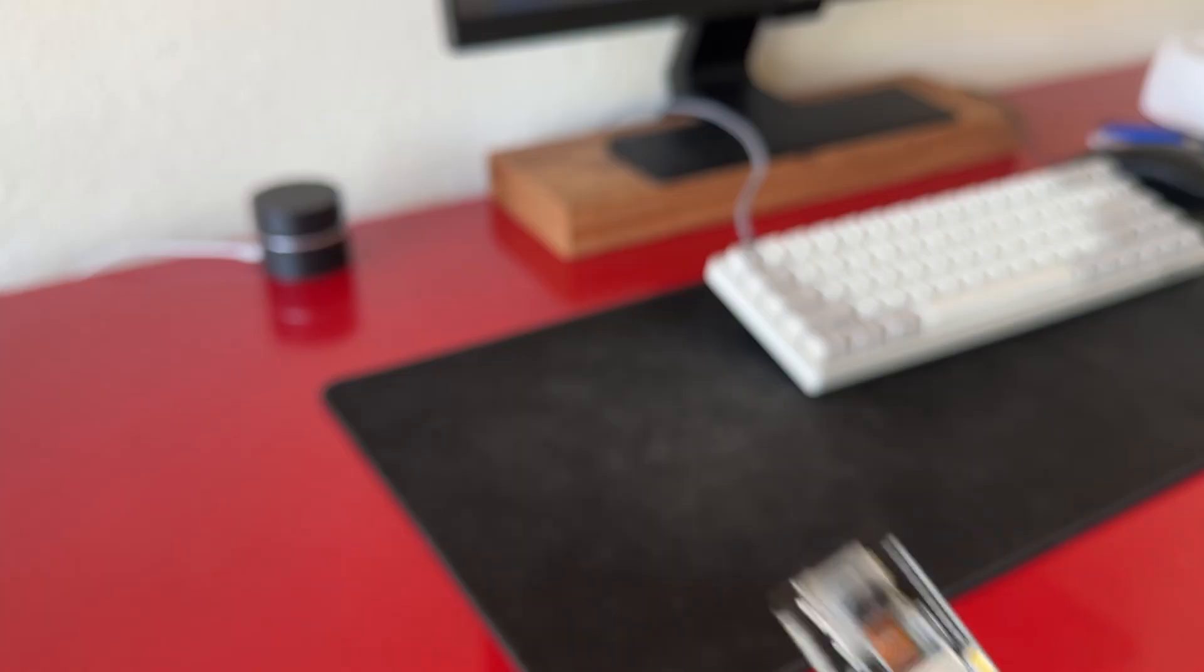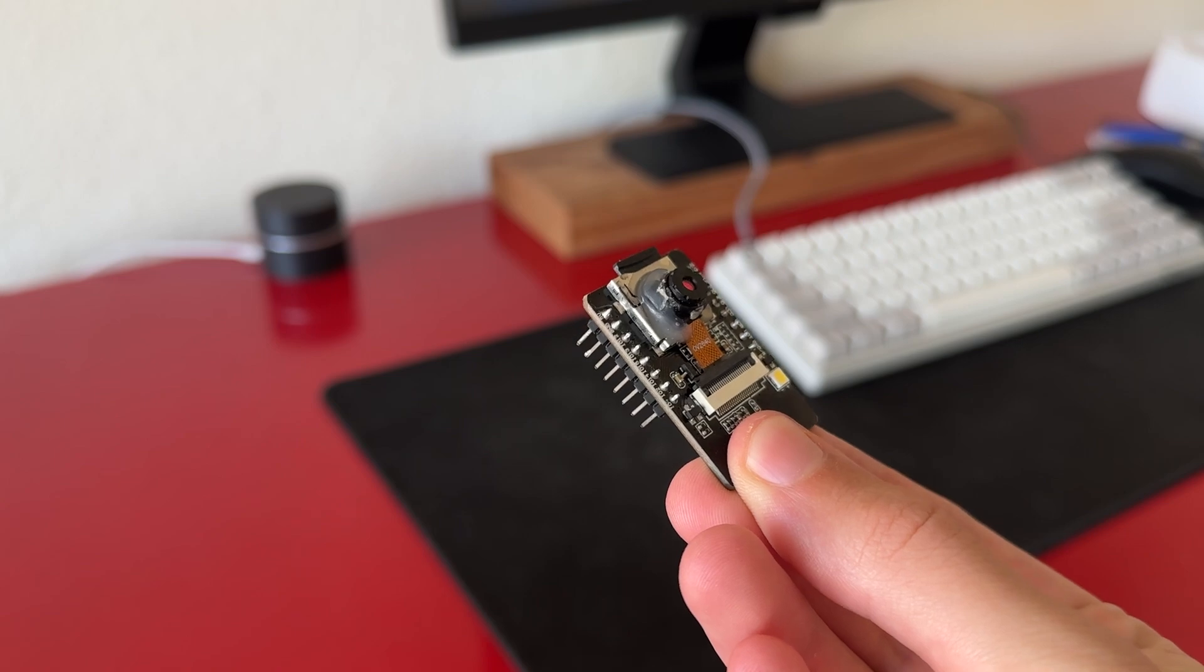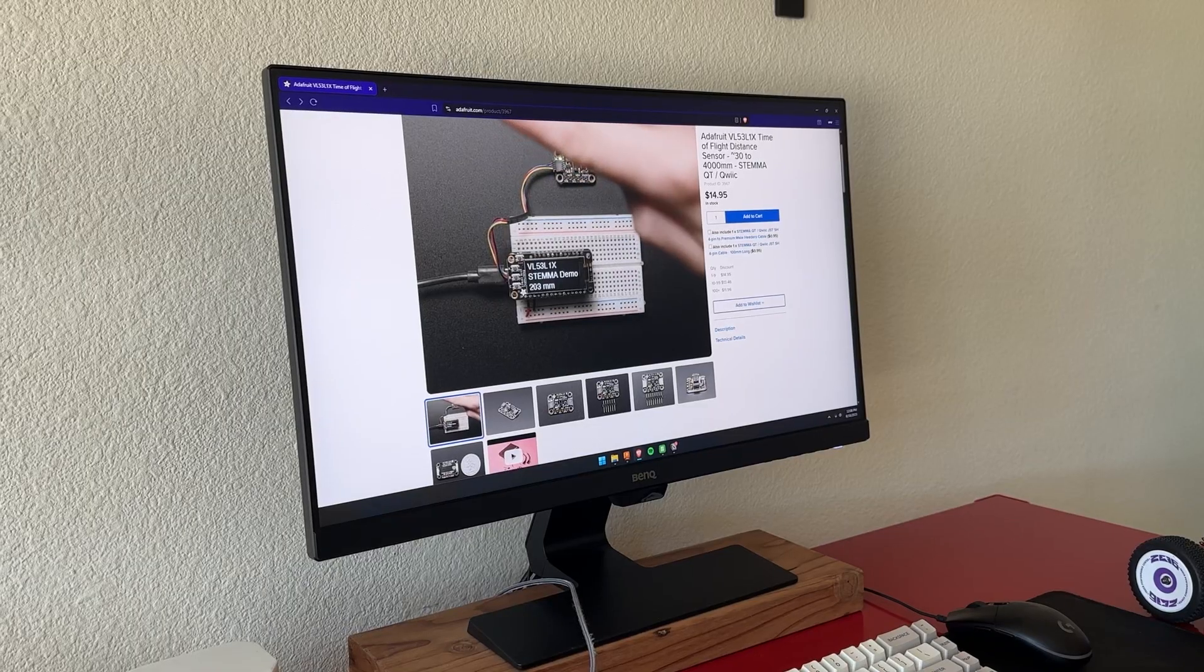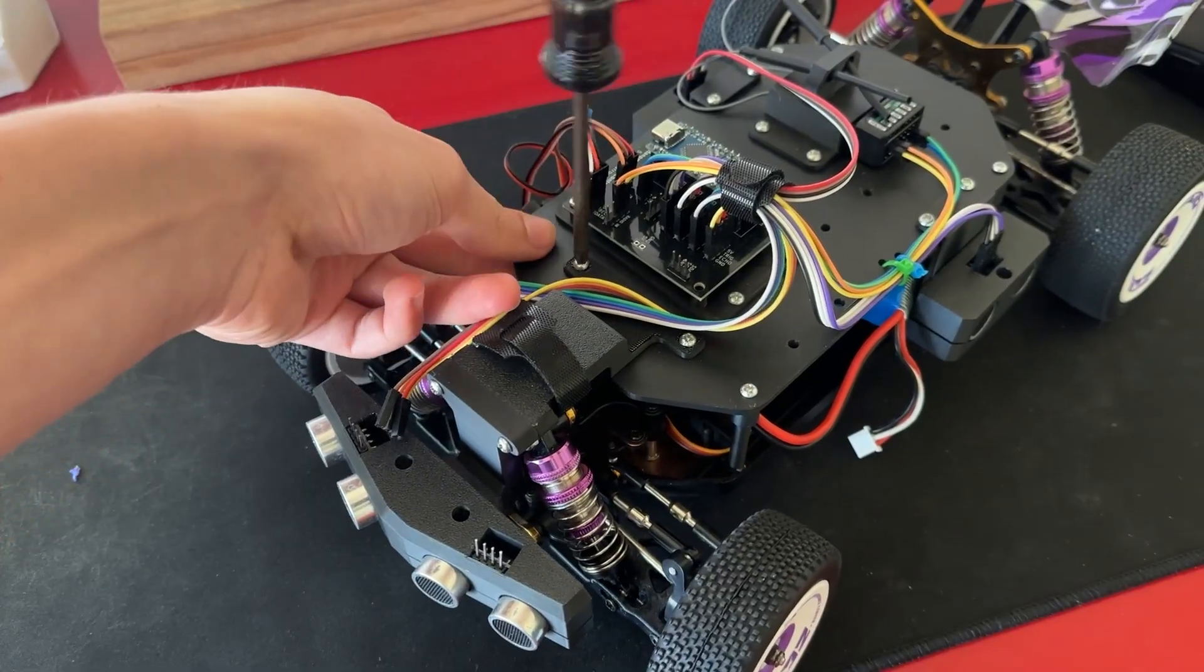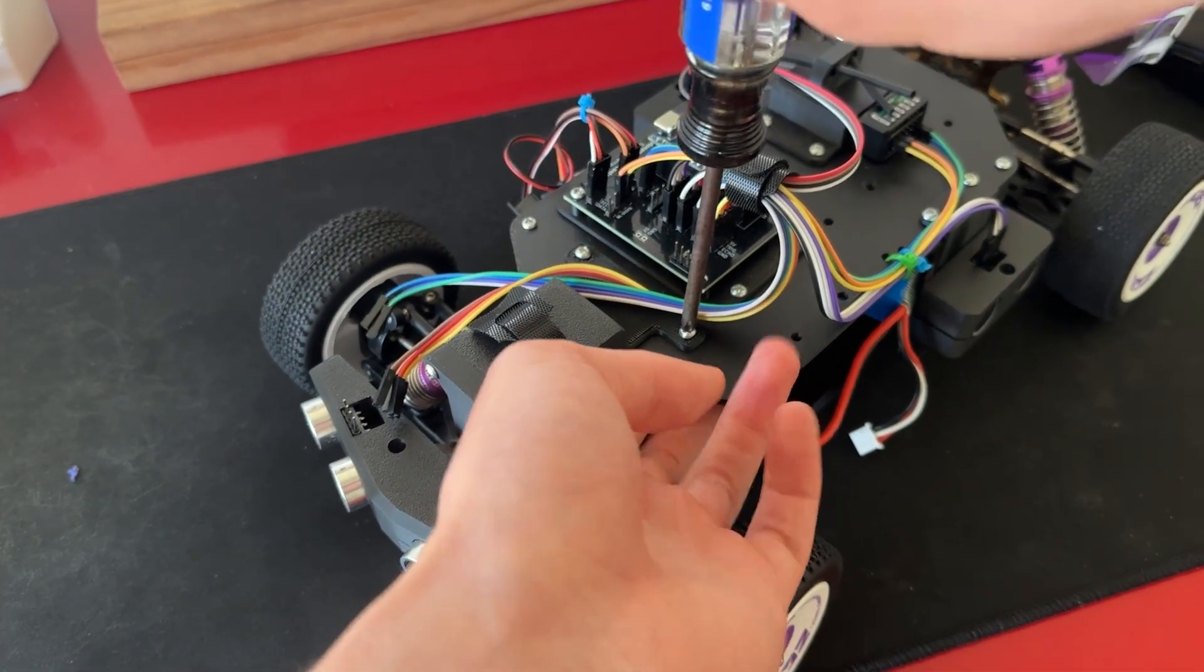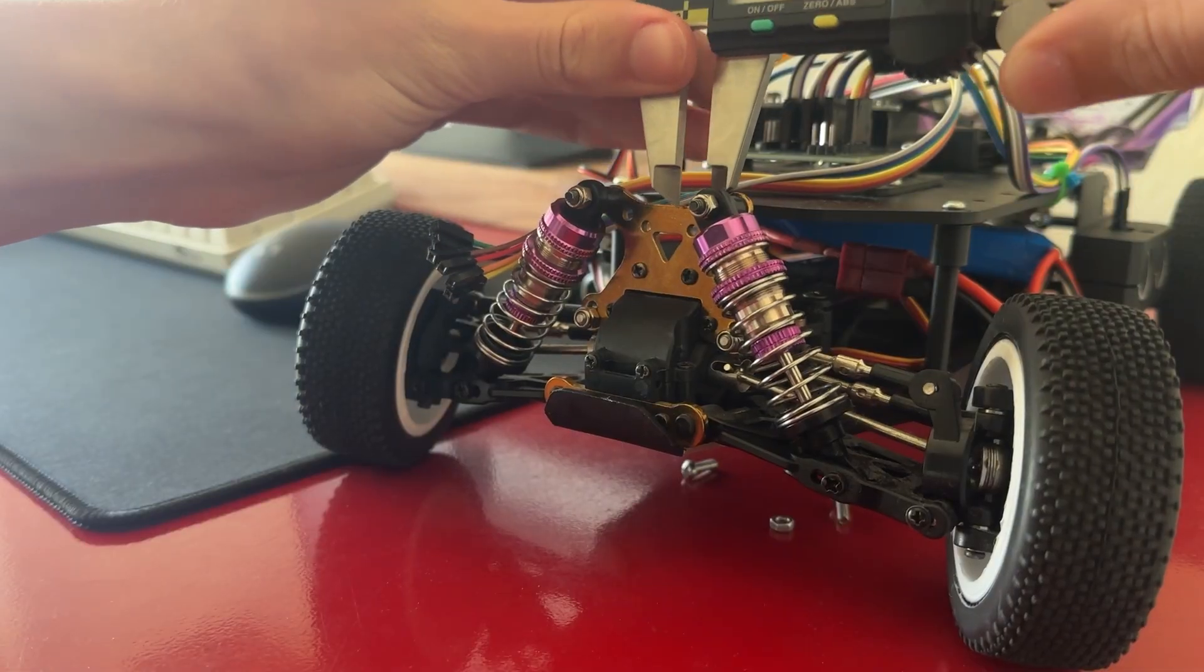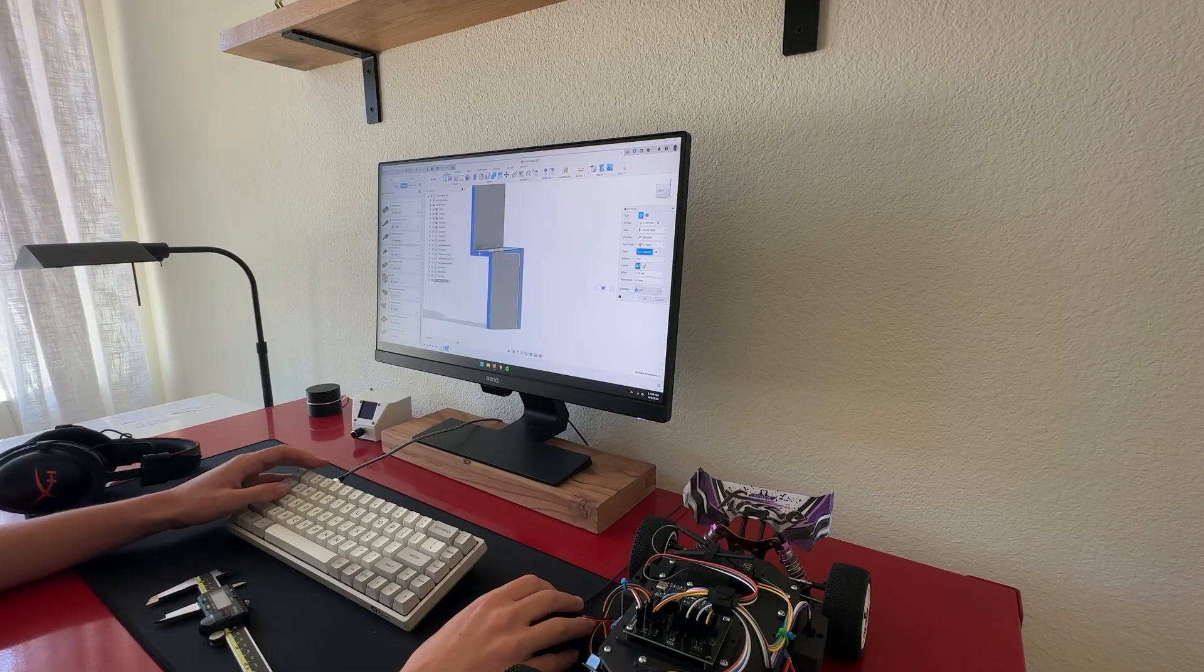I decided to also add an ESP32 cam, which basically acts like a tiny wifi camera, so that I can just get some extra visibility when the car is far away. Settled on which sensors I was going to use, I needed a way to compactly hold all of them. The way the old sensor mount was attached took just way too much space, so I needed to find a new spot to secure it to. Thankfully, after examining the front of the chassis, I found two very promising screw holes.